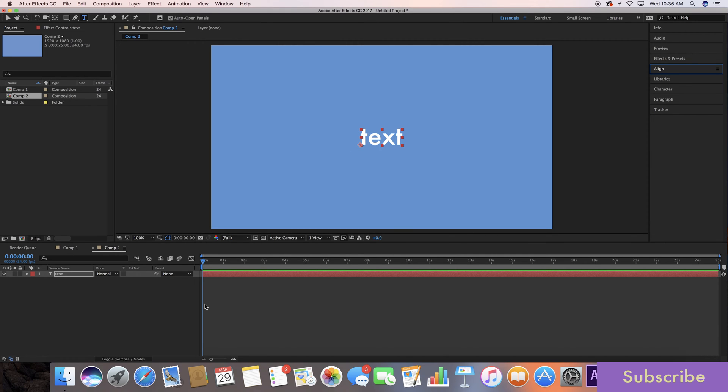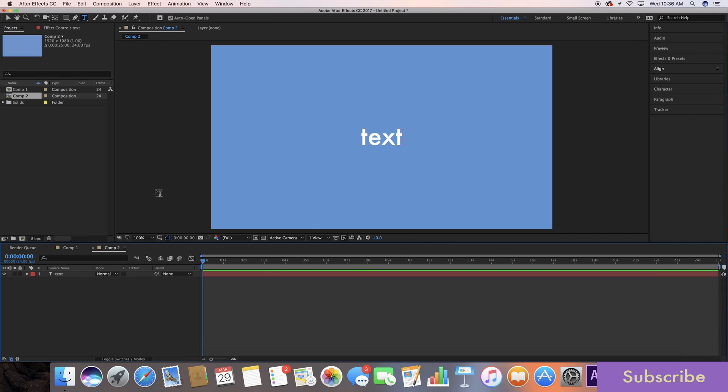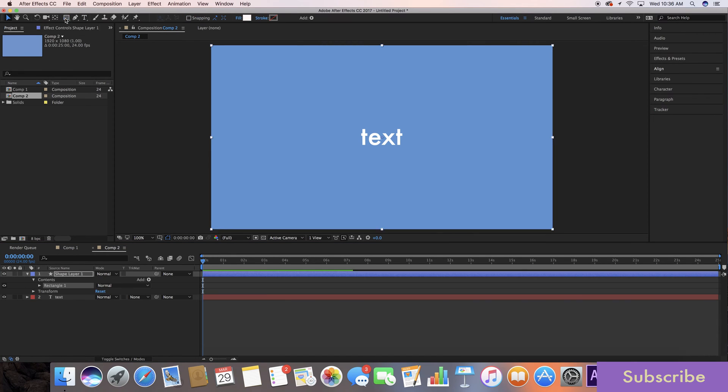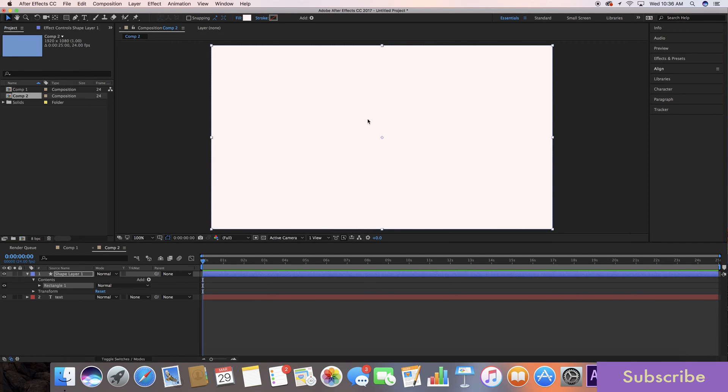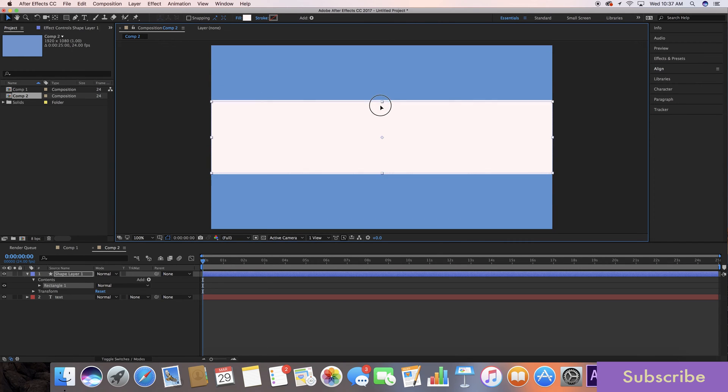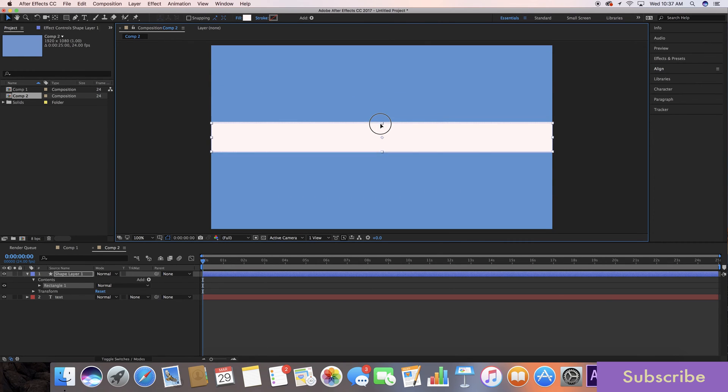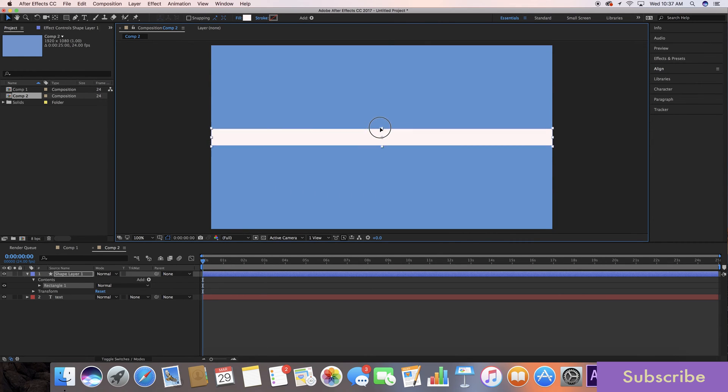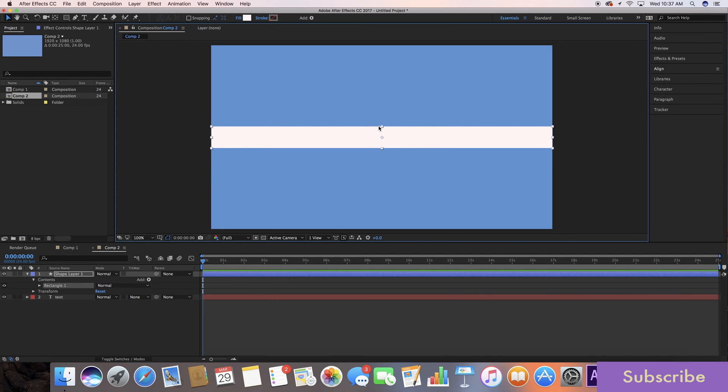Next thing you want to do is with this deselected, go over here to your shape layers and double click on this to make a nice rectangle shape. We're gonna take this top part and drag it down just so it covers over the text. Too much. Right there is where we want it.